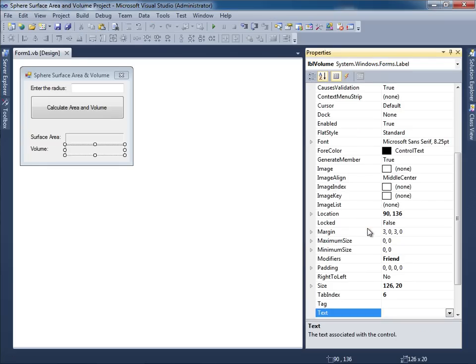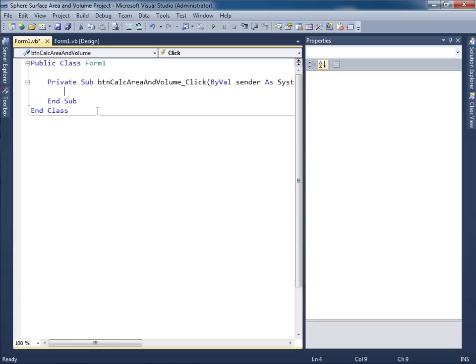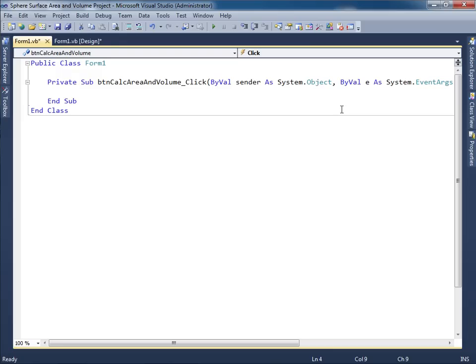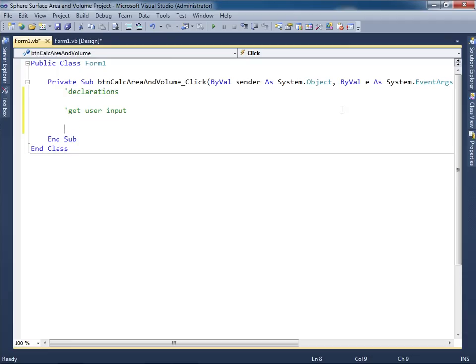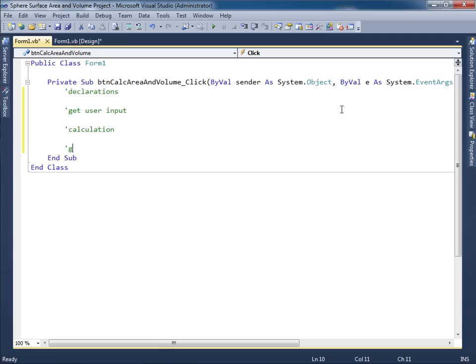And then I'll double click the button so we can begin by typing our comments. So let me get rid of this properties panel. We'll start off with declarations, get user input, calculation, and then output.